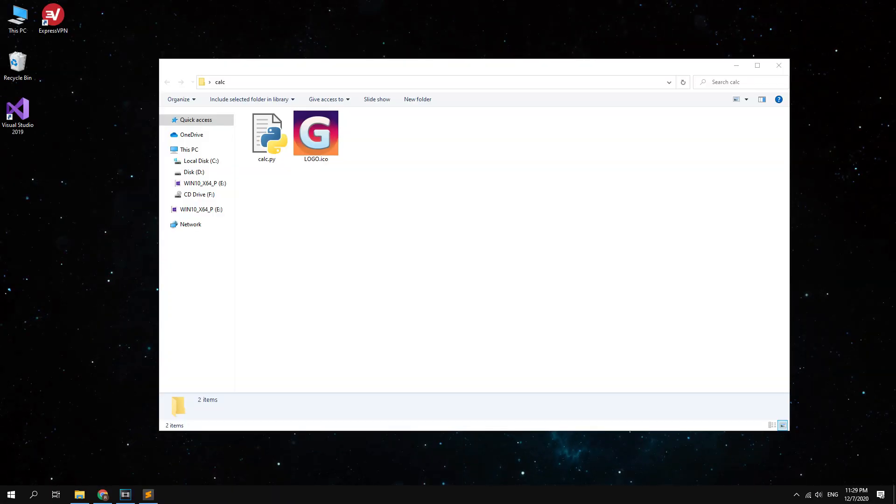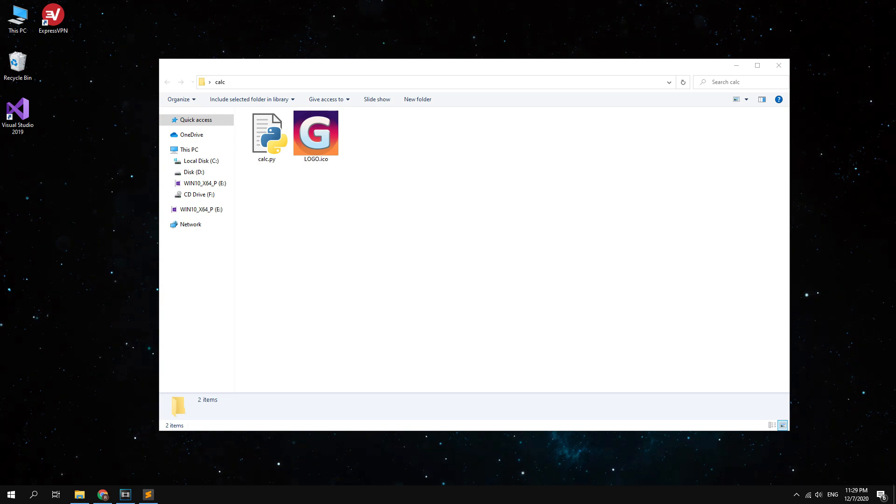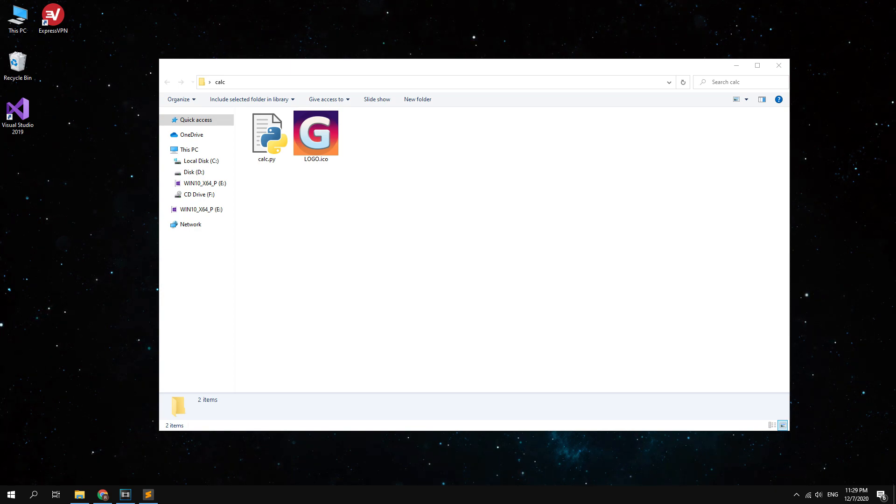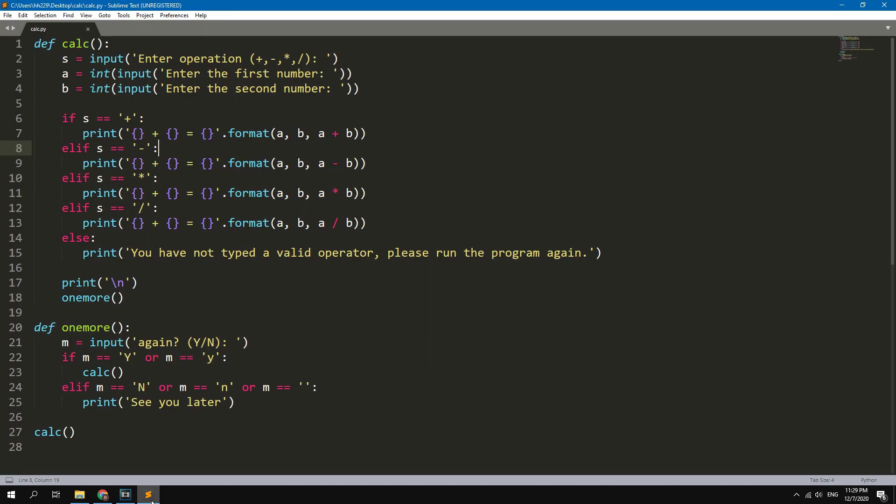Hey! In this video I will show you how to quickly convert your Python project to executable with your custom icon. This can be useful if you want to run your project on a computer where Python is not installed.